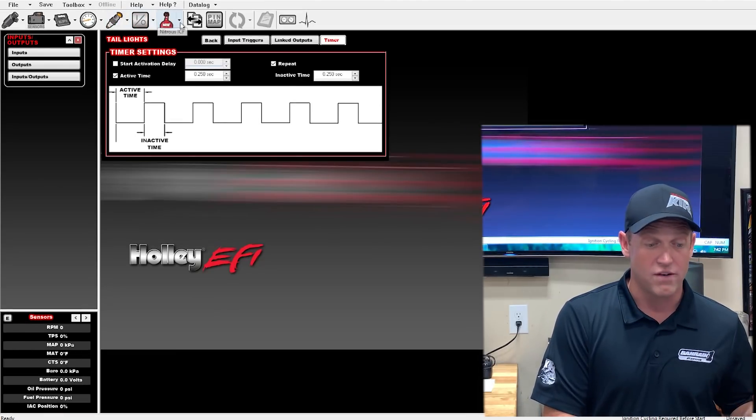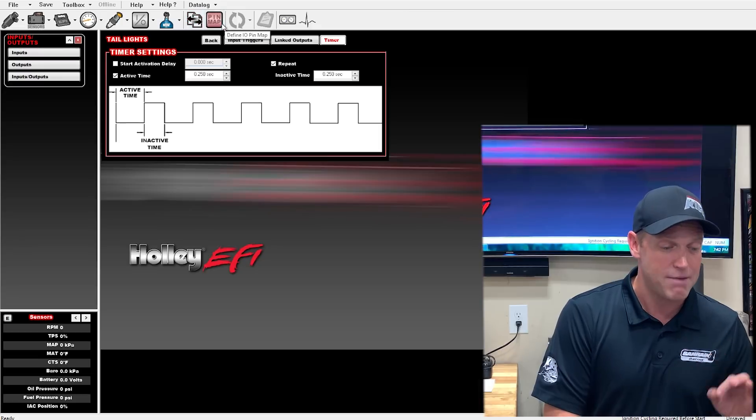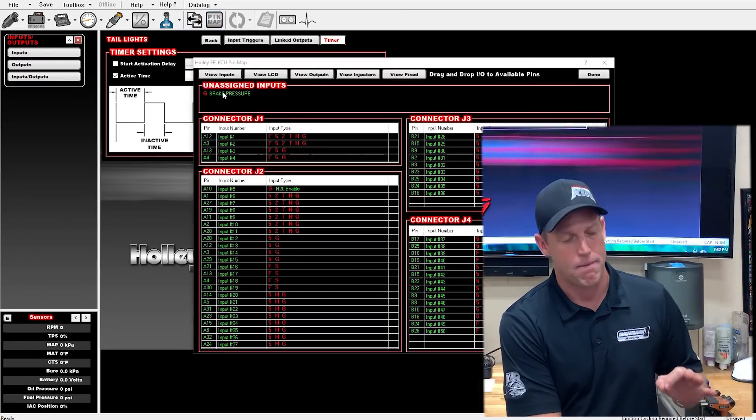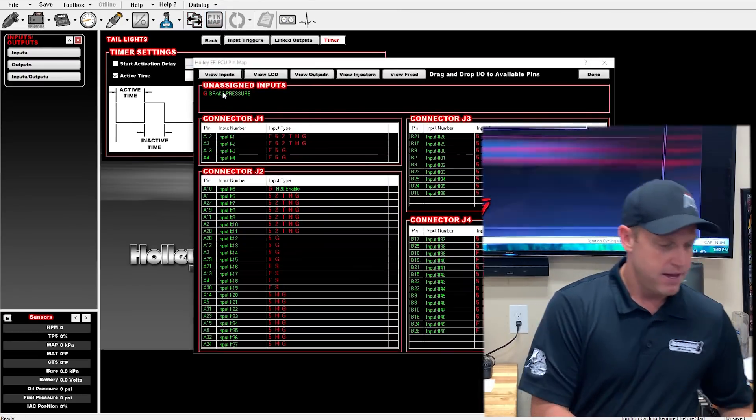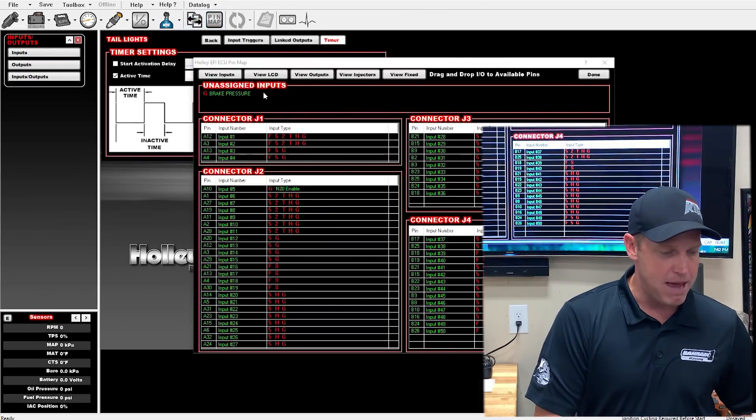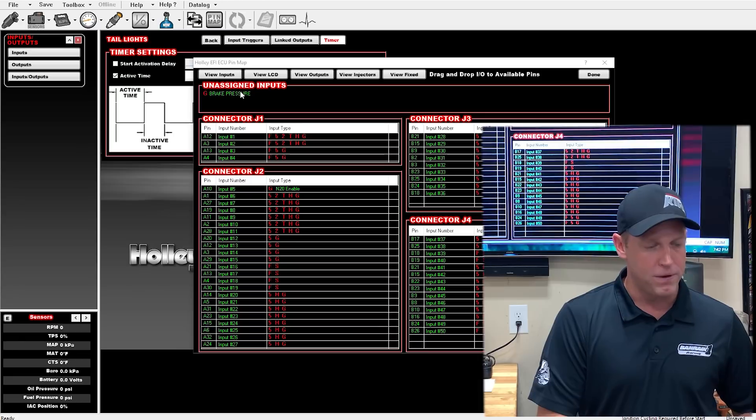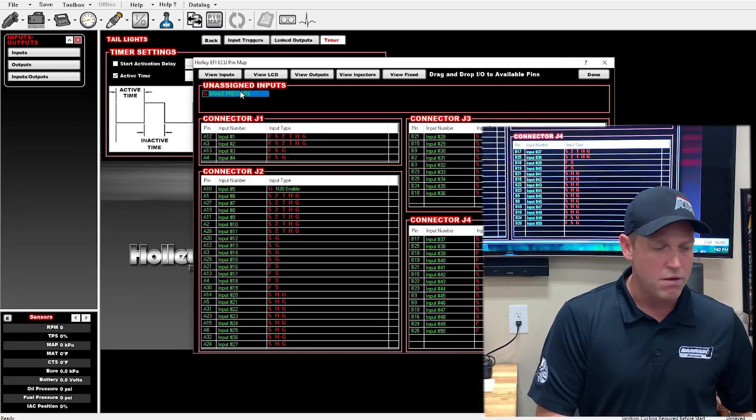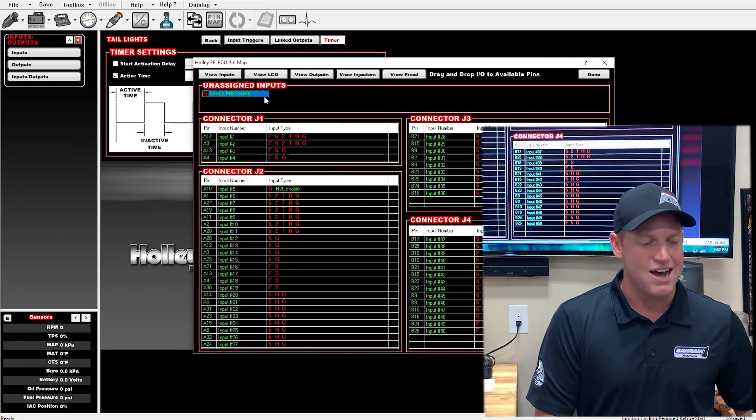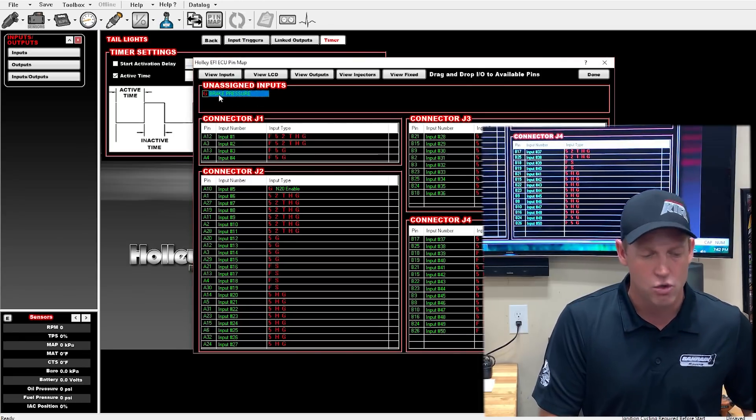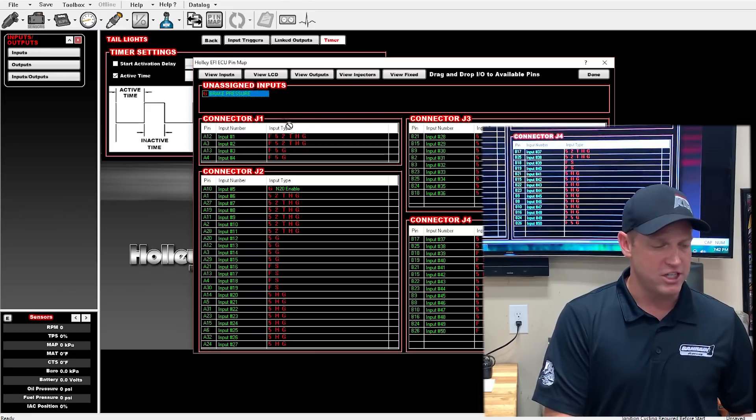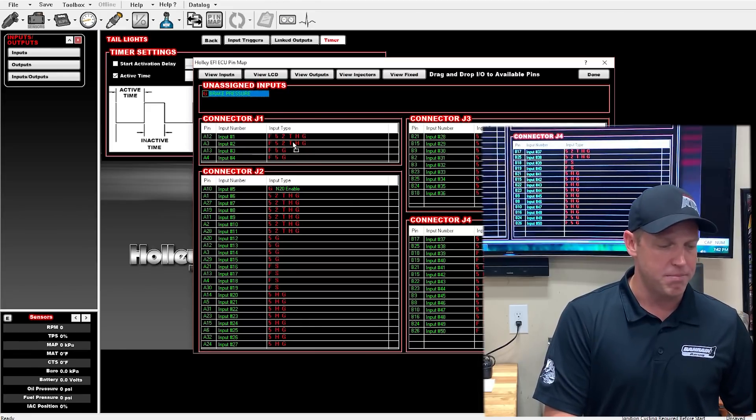The other feature of the Holley that I absolutely love is their pin mapping capability. You go to the pin map. You look at your input. It's at the top. Brake pressure is not assigned to a pin yet. The G tells me it's a ground input.